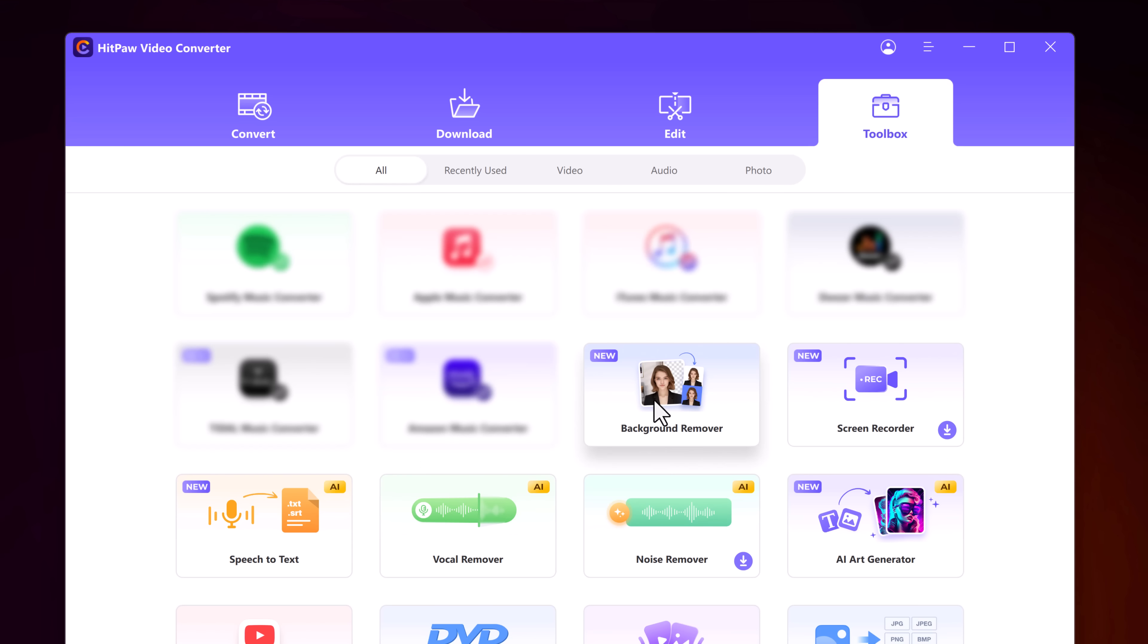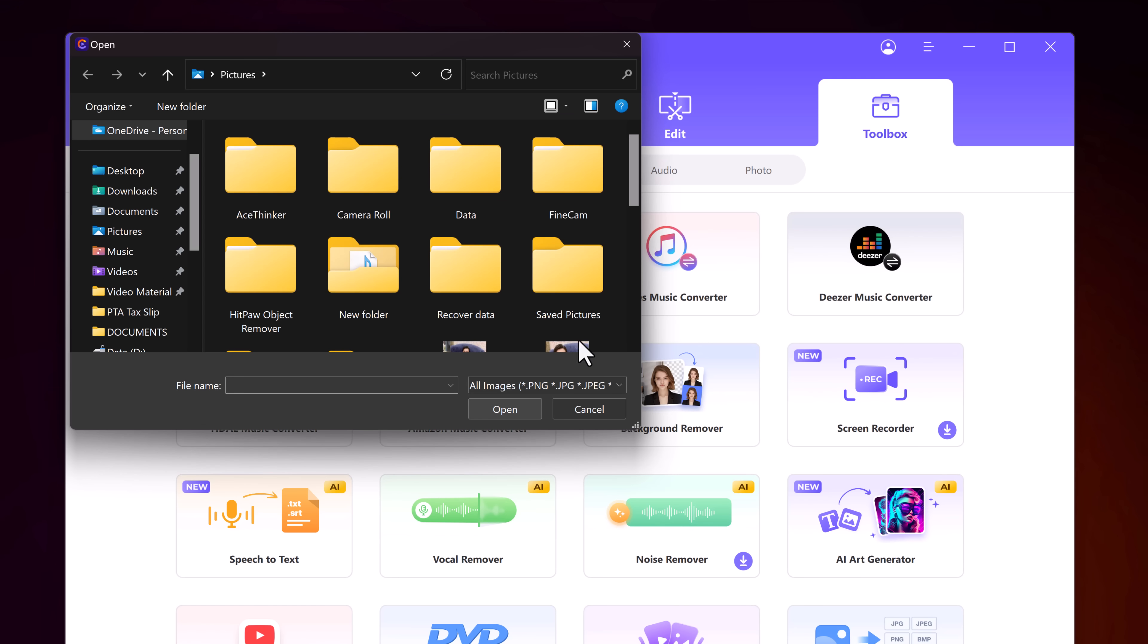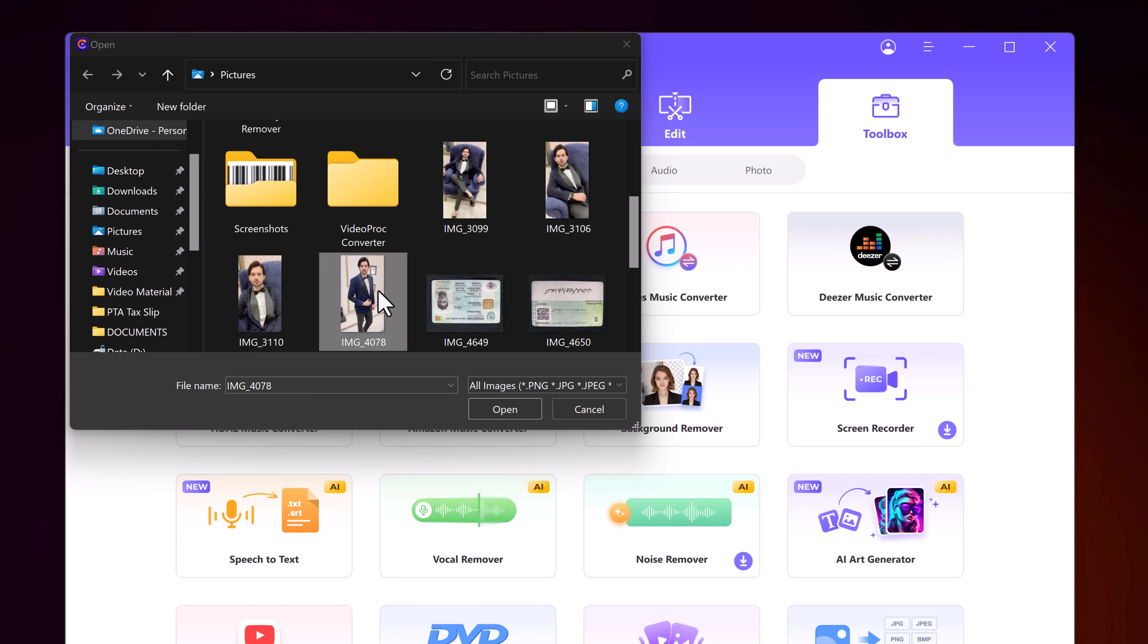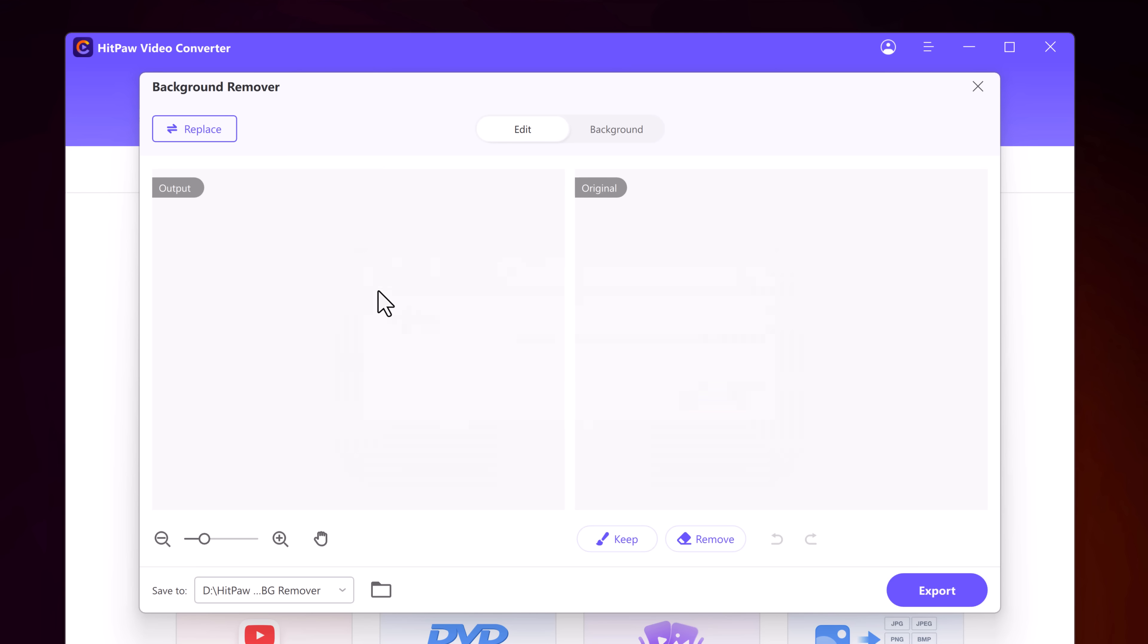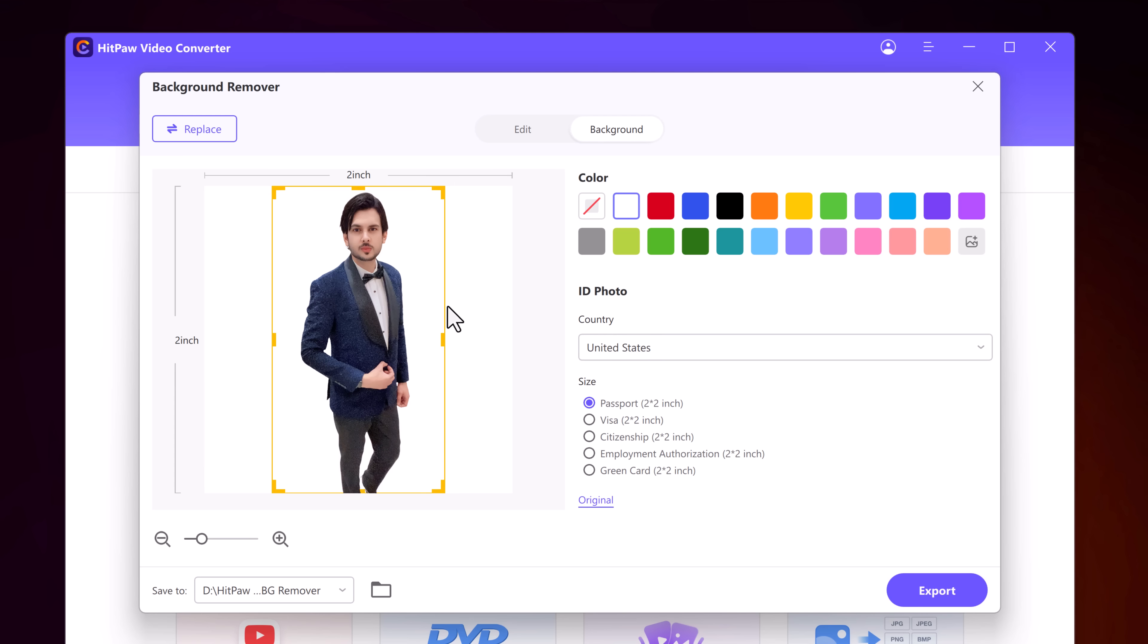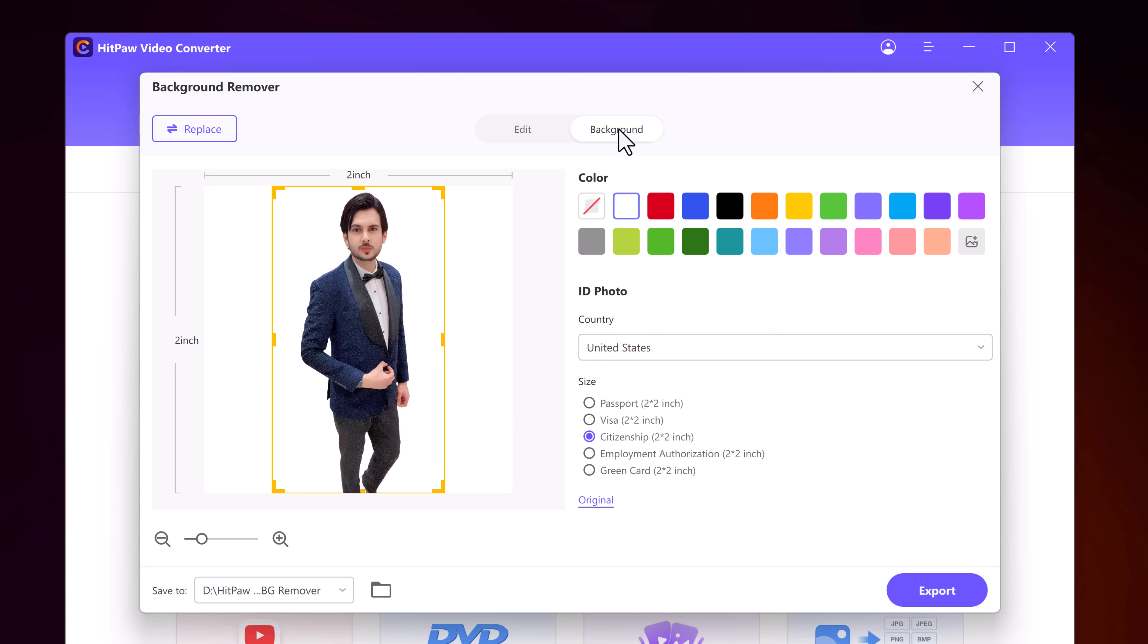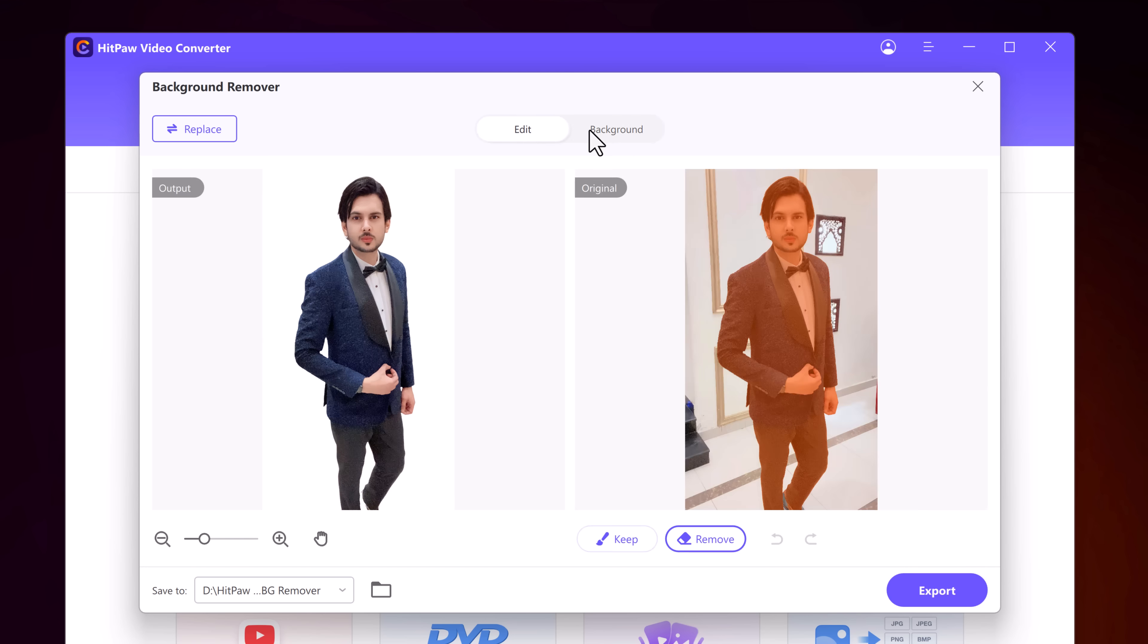Last but not least, we have the background remover. So with this, you can remove the background in seconds. This AI feature allows you to easily remove or replace the background. You can change the background color, you can change the size, and you can choose your own background. Simply click on export button to save it to your computer.